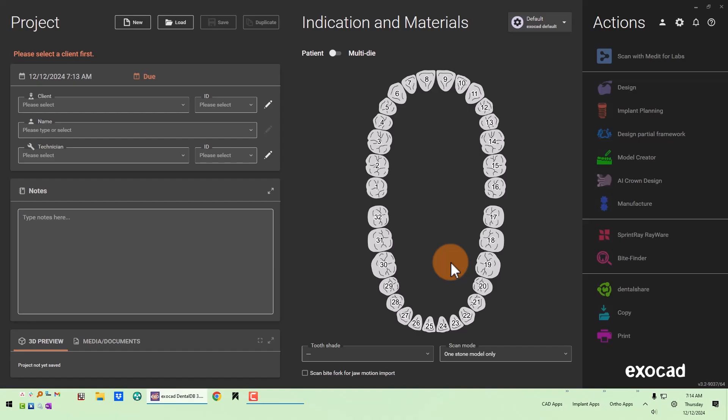That's how you get the icon enabled so you can go down the workflow for AI crown design. The next part I'm going to show you is what the AI crown design workflow actually looks like.